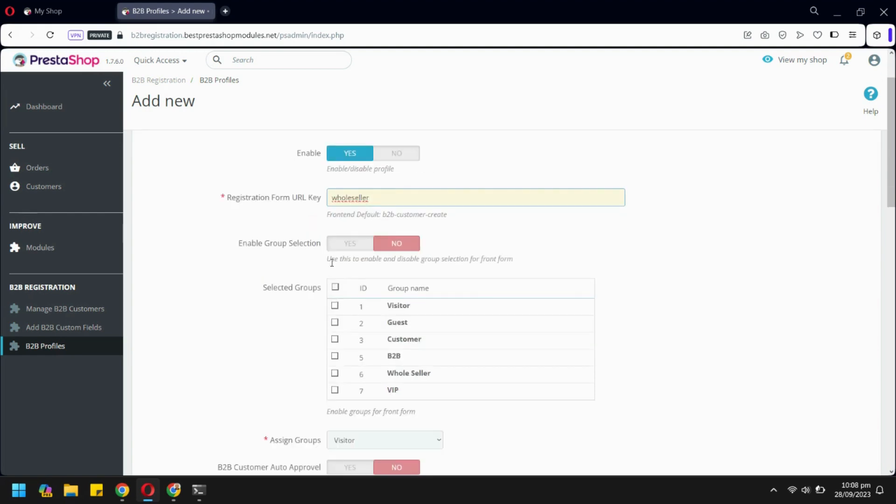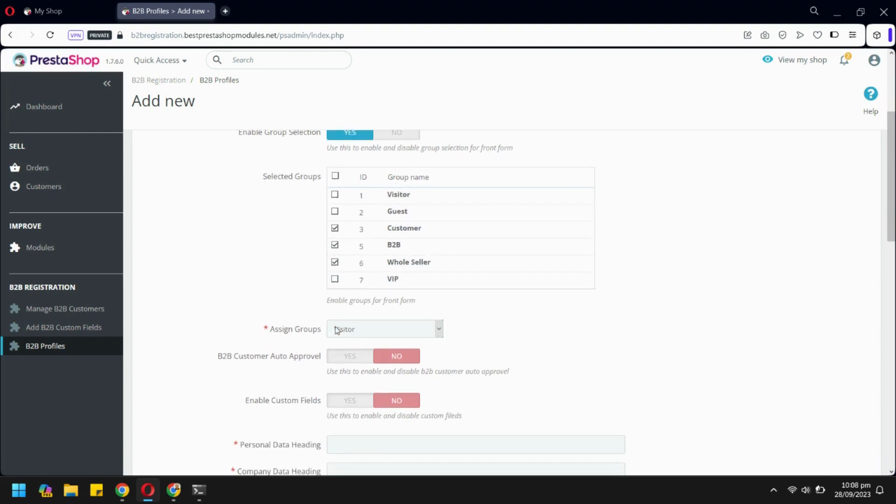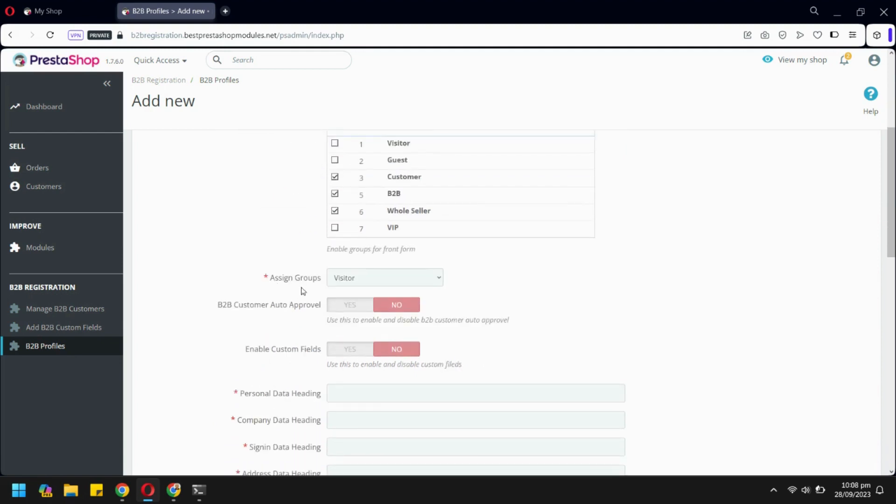From here, you can select customer group selection for users. All the selected groups from this list will be shown to the user at the front end. You can also auto-assign a customer group to new users.